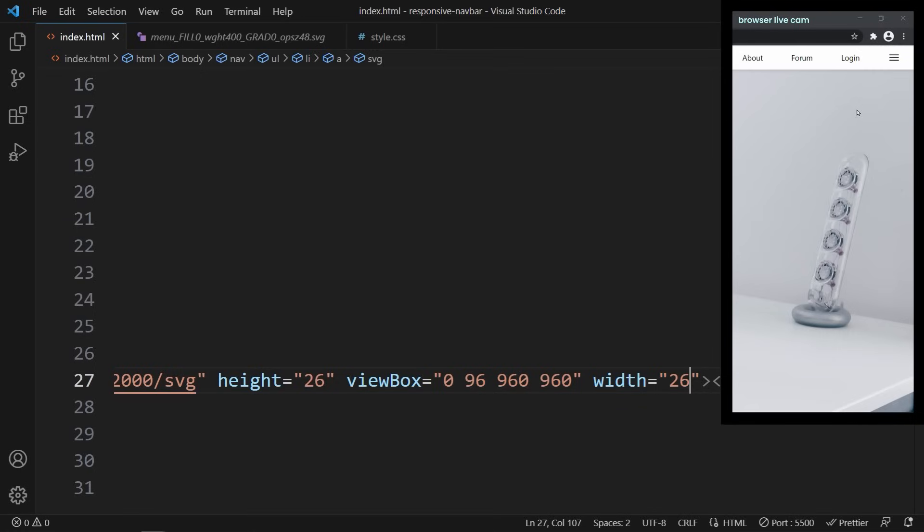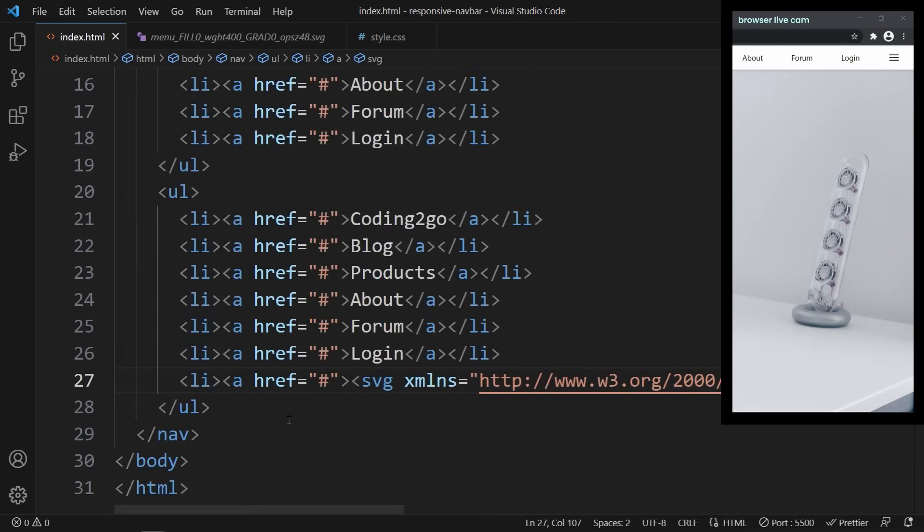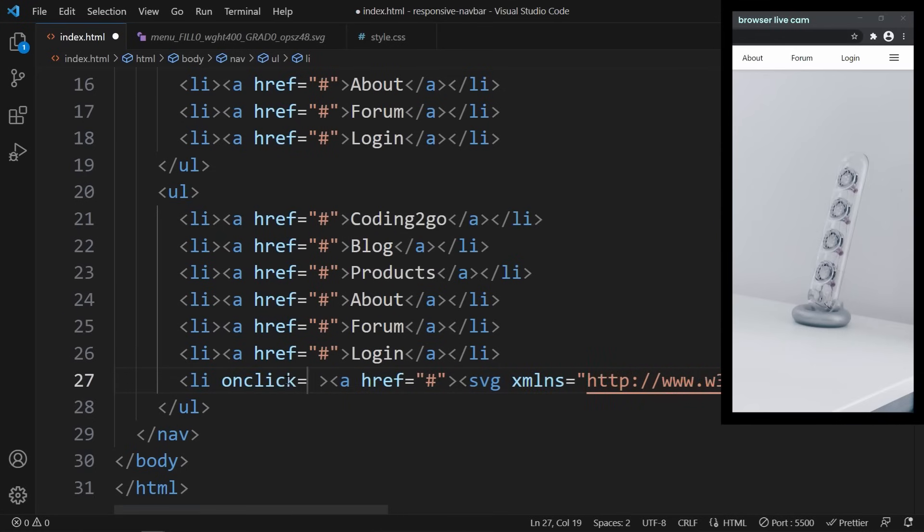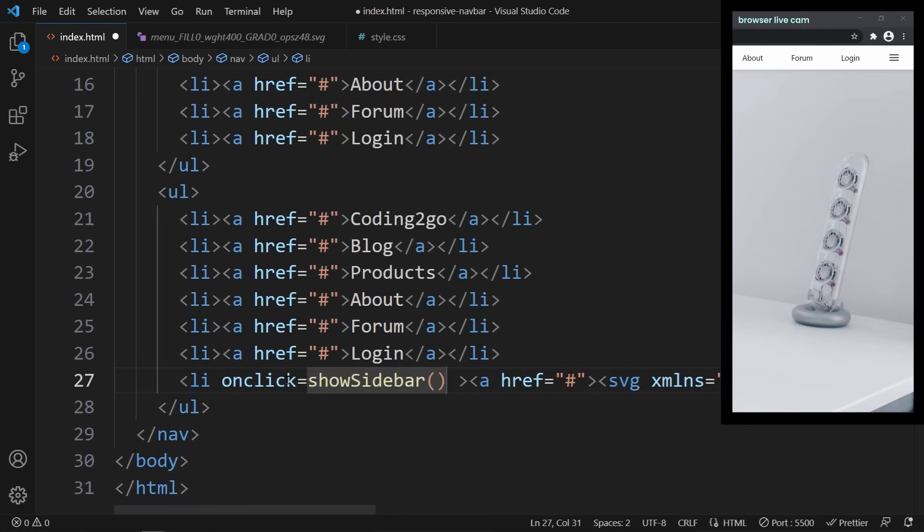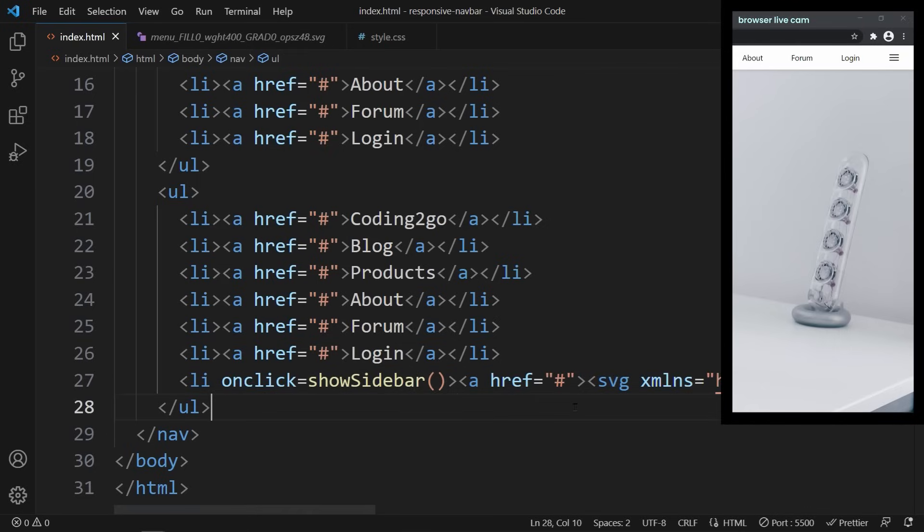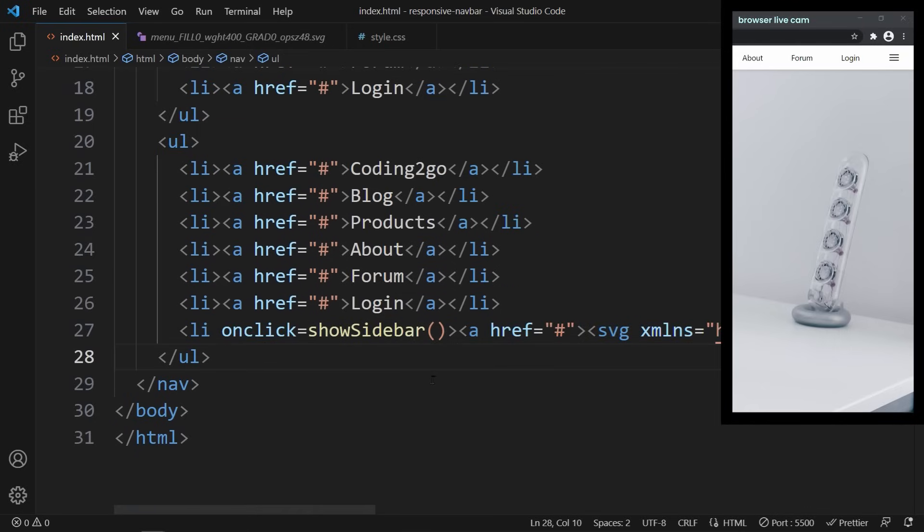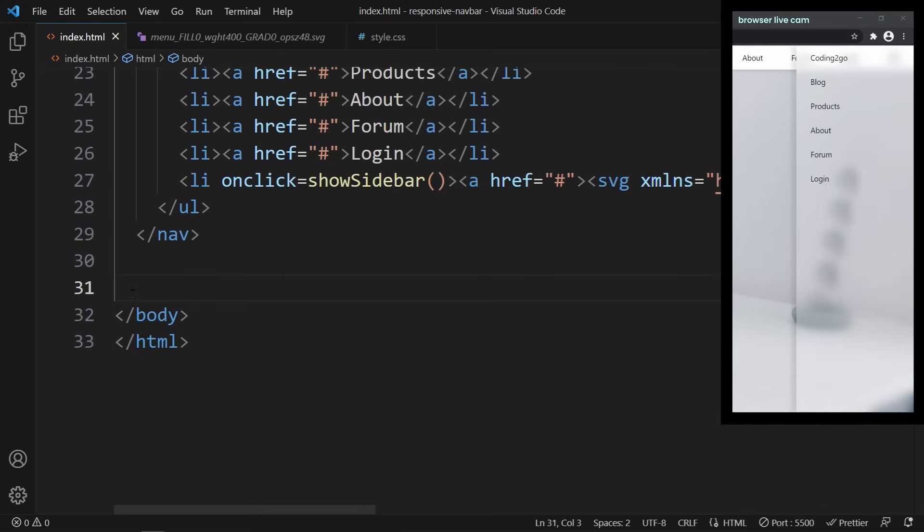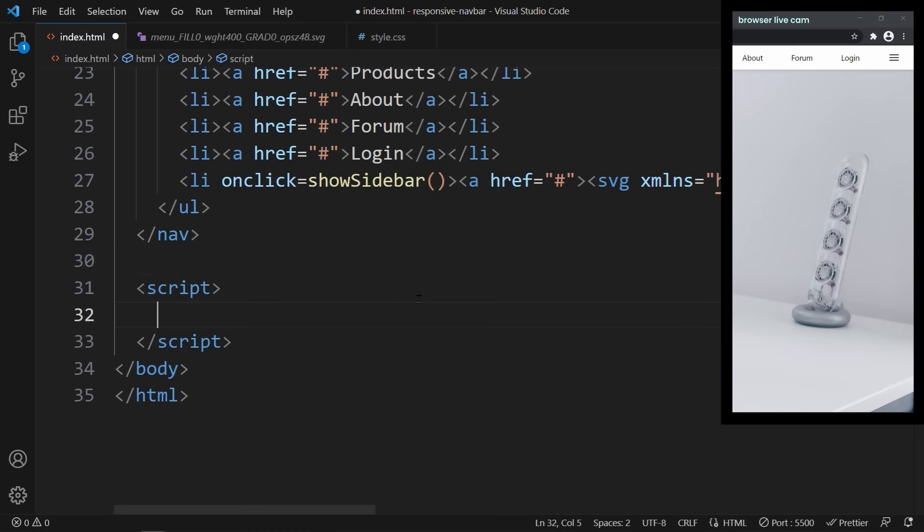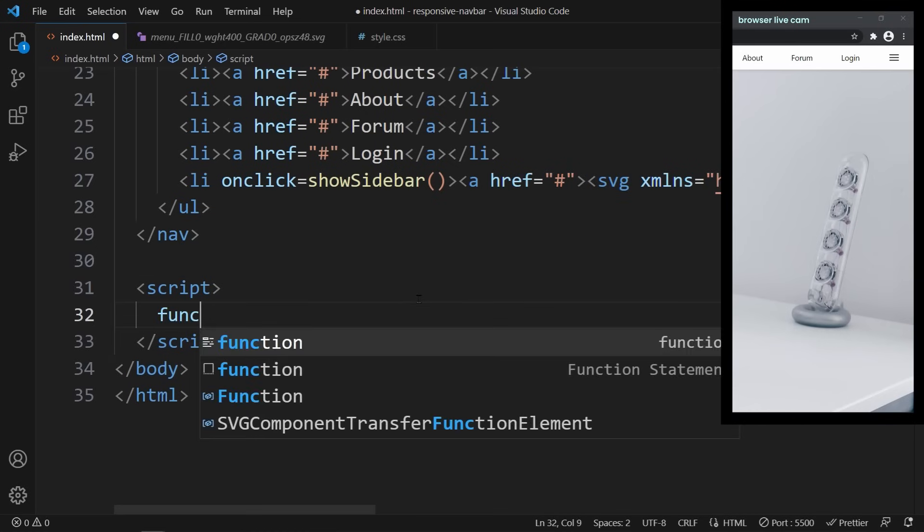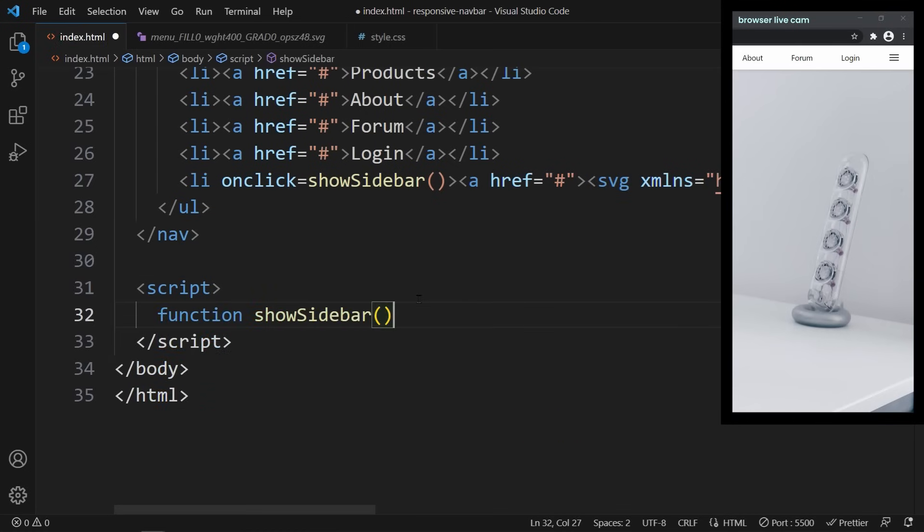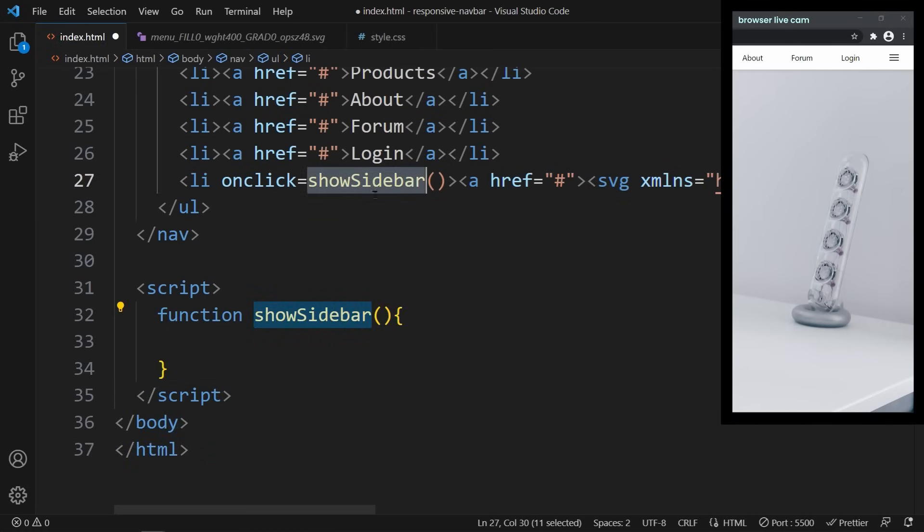Using JavaScript, we want this icon to open the sidebar. To do that, let's give this list item an onClick attribute. When this list item is clicked, we want to call the function showSidebar. Just make sure that you write it exactly like I did without any quotation marks. Now we create a script tag at the very bottom of our HTML body. In here, we define the function showSidebar. Again, make sure to write it exactly the same way.